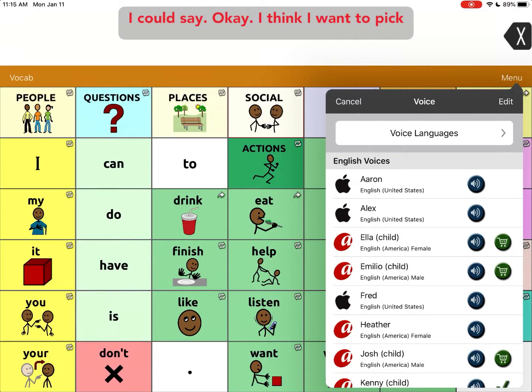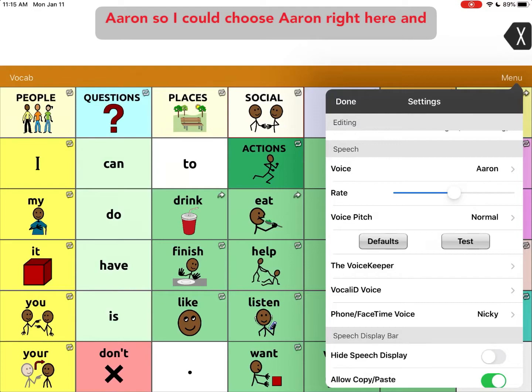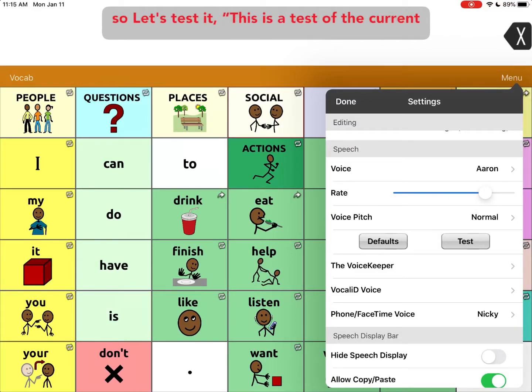I think I want to pick Aaron, so I'll choose Aaron right here. You can even change the rate — how fast it speaks.